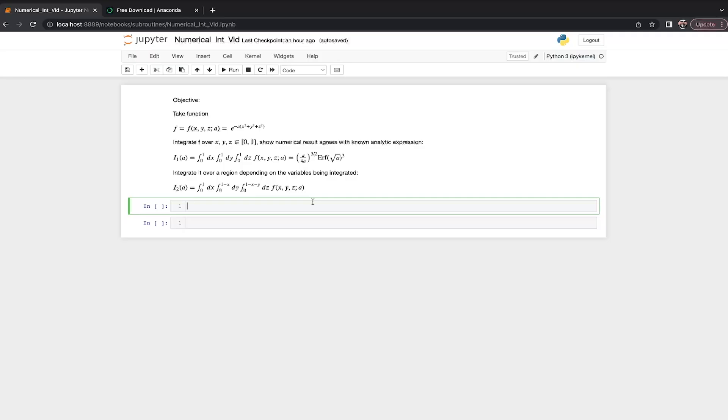We're going to do a numerical integral of a multivariable function in Python so that anybody can access this kind of code and run it for themselves pretty much right out of the box if you have Anaconda installed on your computer.